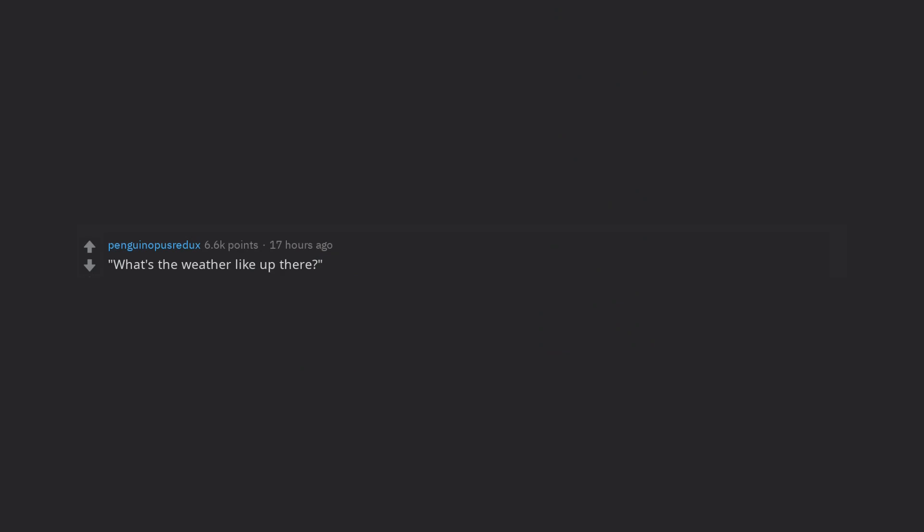What's the weather like up there? A very tall friend is so sick of this he's very tempted to reply raining and spit on them.